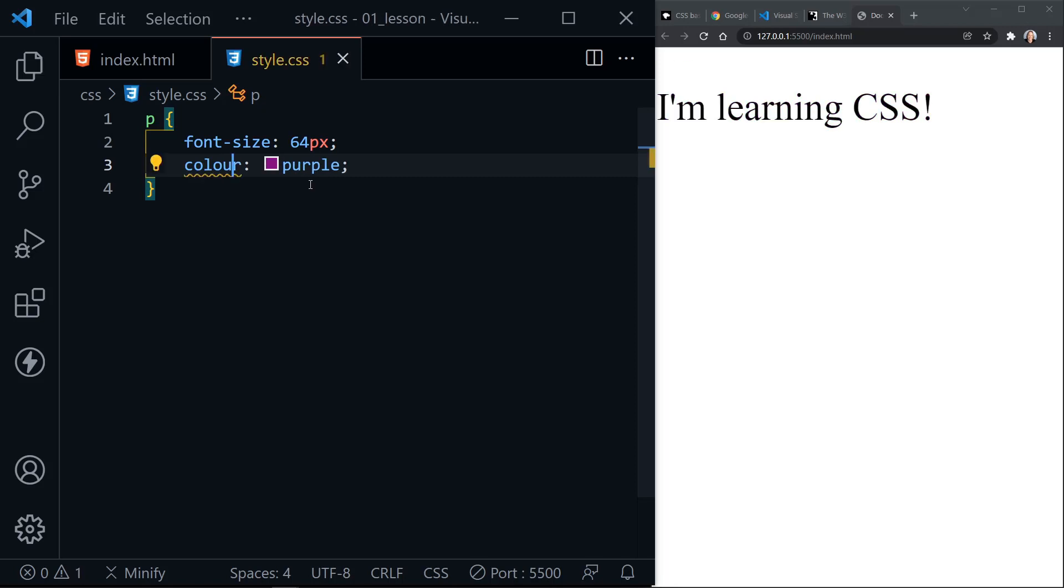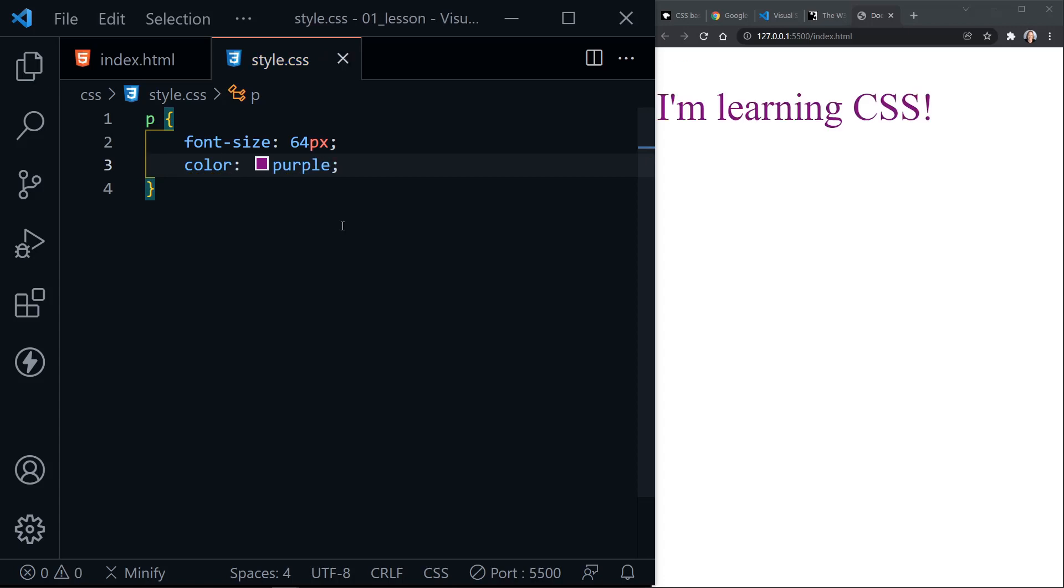But notice we didn't get an error or anything. If we do put in color the wrong way, it's just ignored. And that is something about CSS. Sometimes it's hard to detect when you've done something wrong because you're not getting an error thrown like programming languages. The rule or the declaration, I should say, not the entire rule, but this declaration is just being ignored because we didn't spell color in the way CSS expects. So if I change that back, once again, we have purple text.